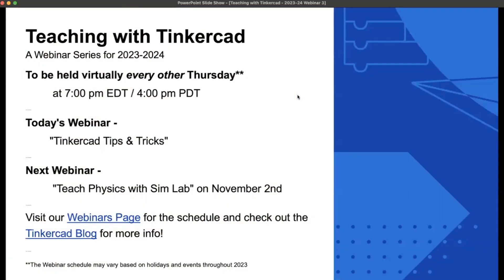The Teaching with Tinkercad webinar series — this is our third one — is held on Thursdays at 7 p.m. EDT or 4 p.m. PDT, though that varies around holidays. We're also looking at schedule changes based on attendee feedback, so stay tuned to the Tinkercad blog and webinar registration page. The next webinar will be on November 2nd, called Teach Physics with SimLab, which is a great simulation feature in Tinkercad.